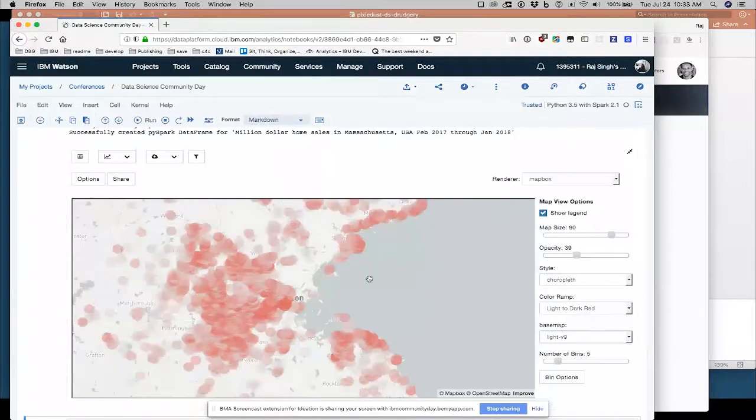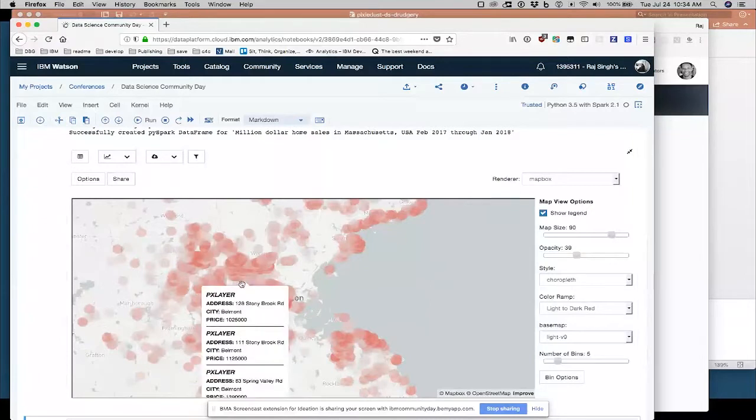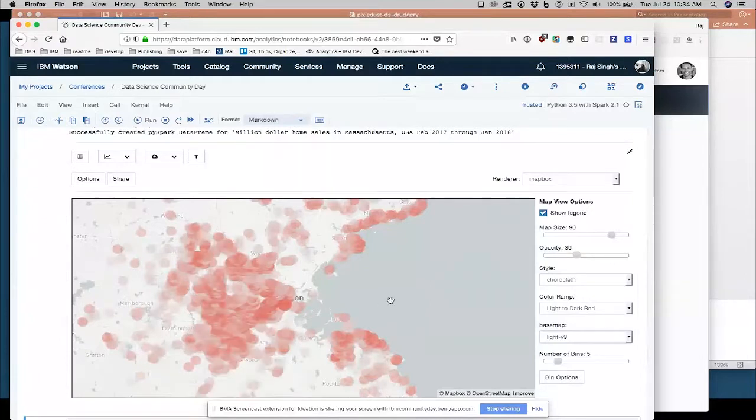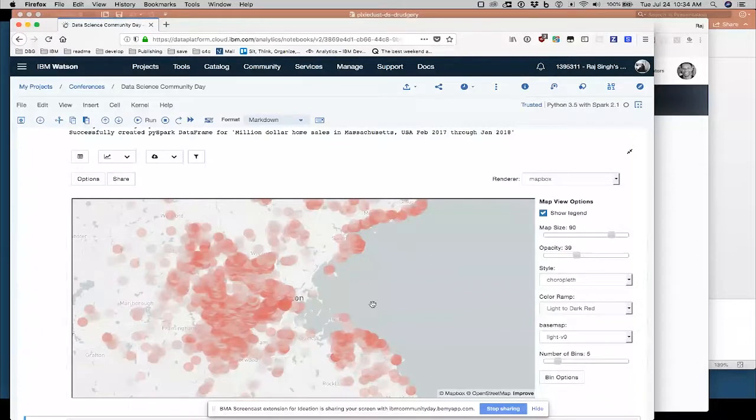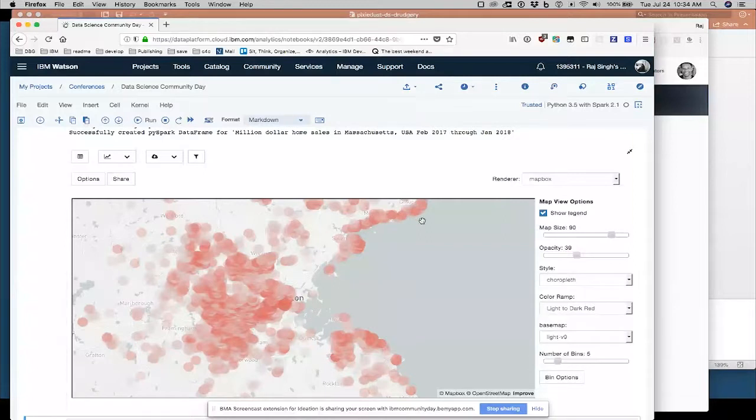Another thing that jumps out is, okay, then there's a huge cluster here in the middle. Well, that's downtown Boston. People like to live in cities. So home prices are higher in cities and home prices are higher places where the natural resources are really great, ocean views.